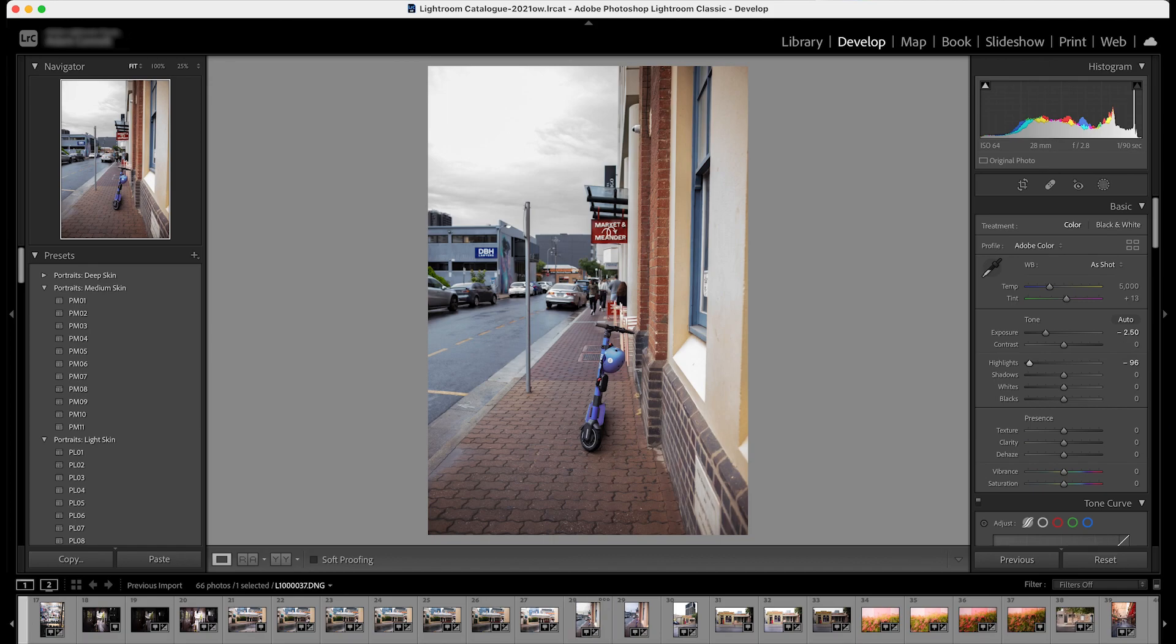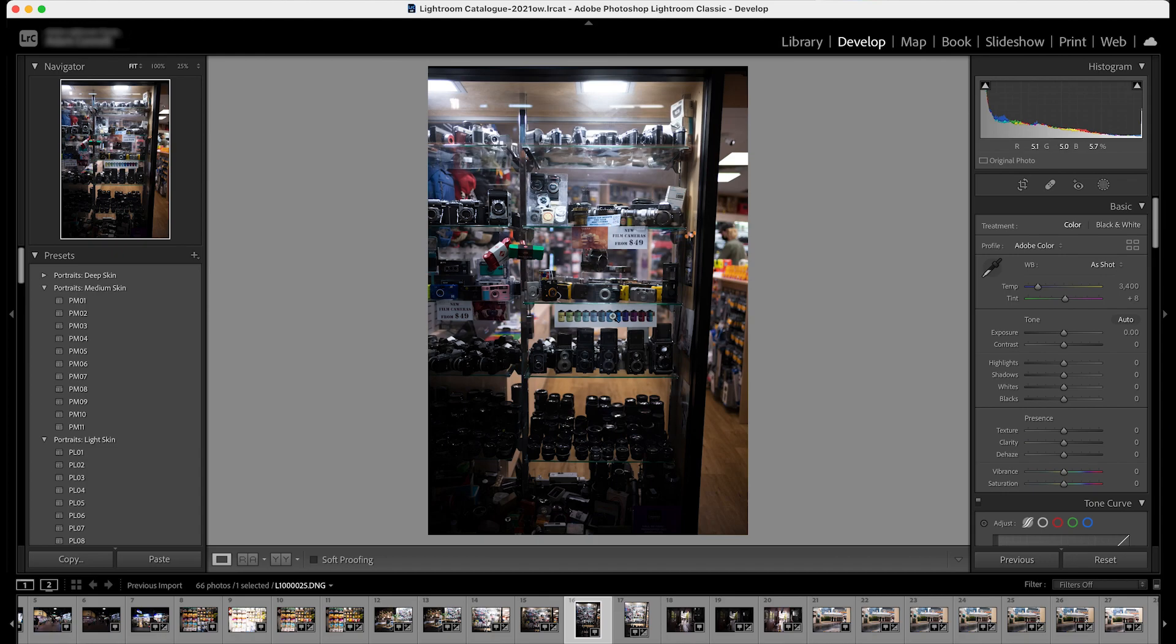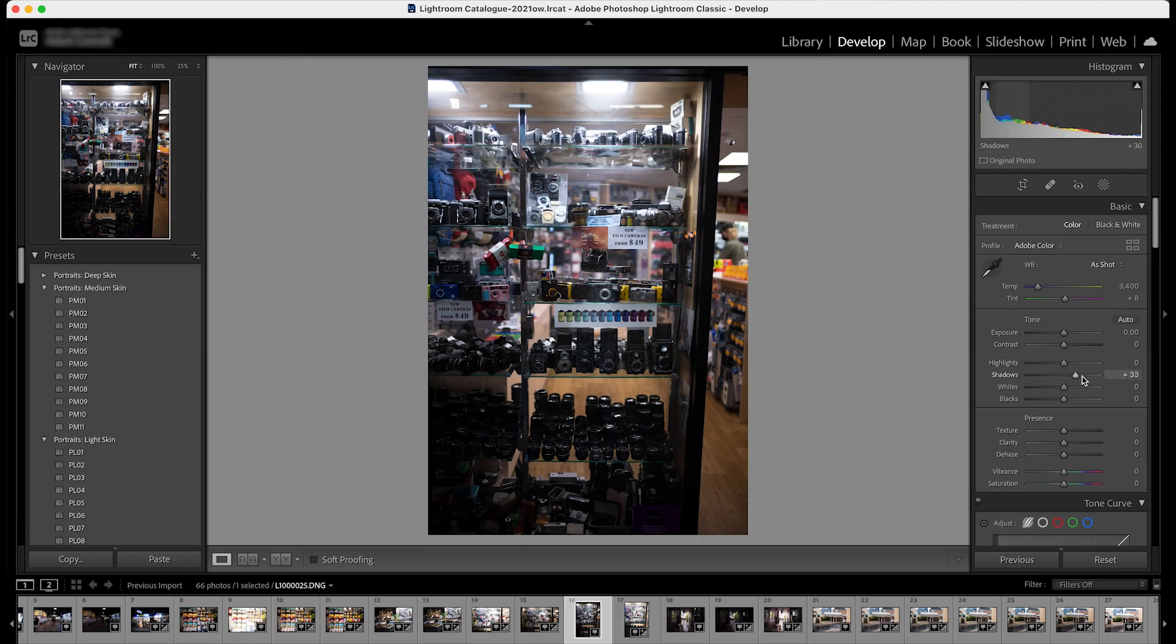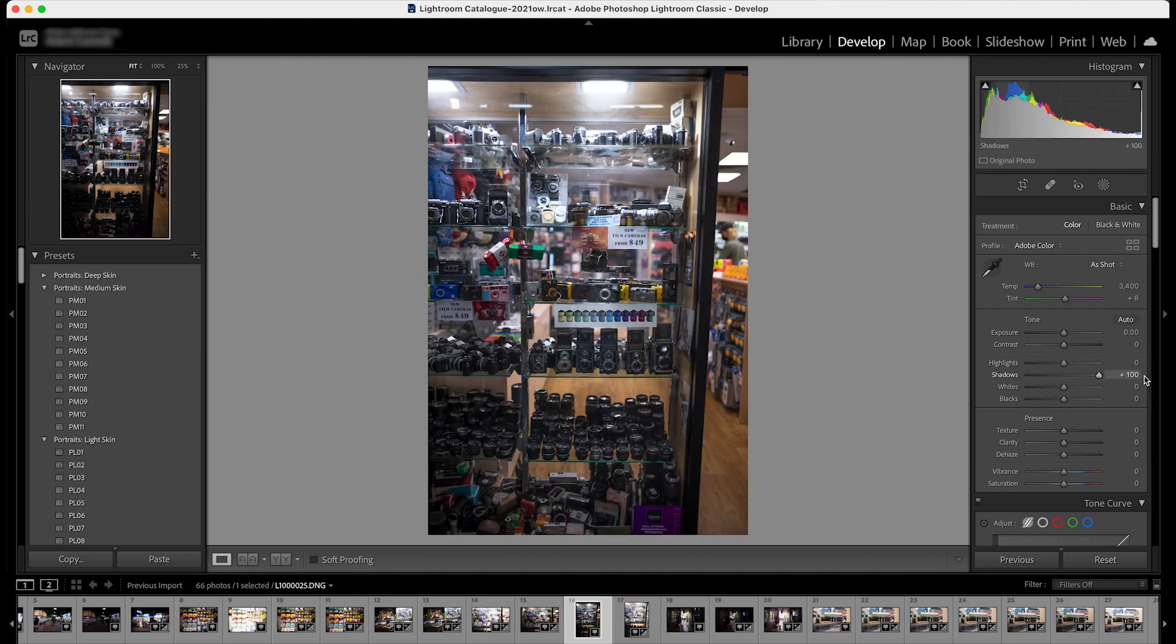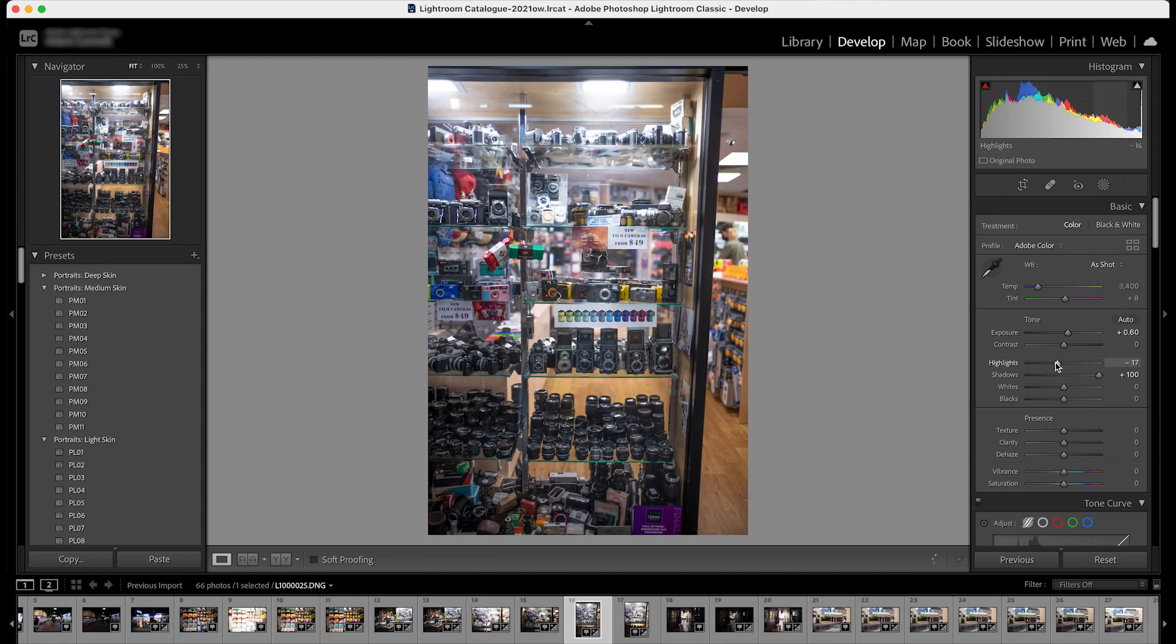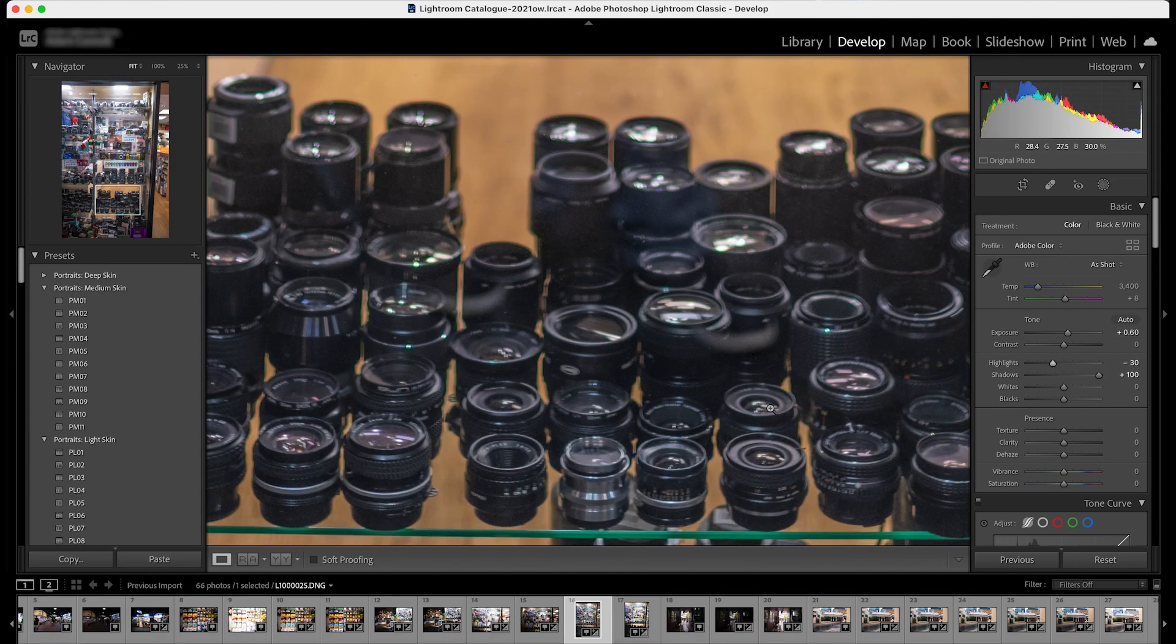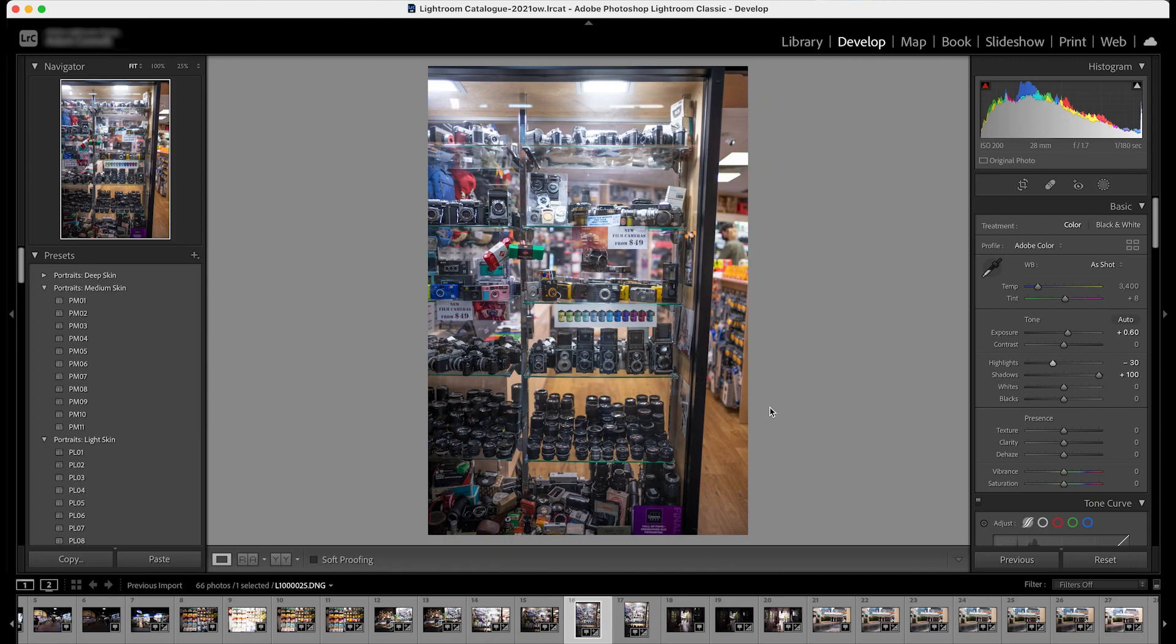One last one. Okay. So, obviously, I've exposed for the interior of the shop here. And I want to bring up the details in the displays, so we can really just do that with the shadows. Maybe push the exposure a bit, get back a little, and there we go.